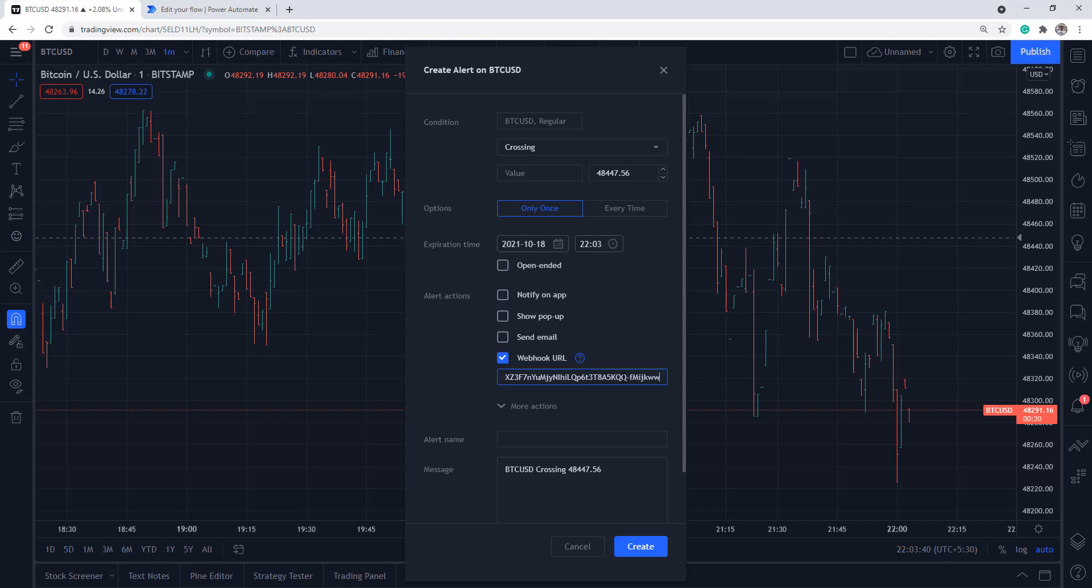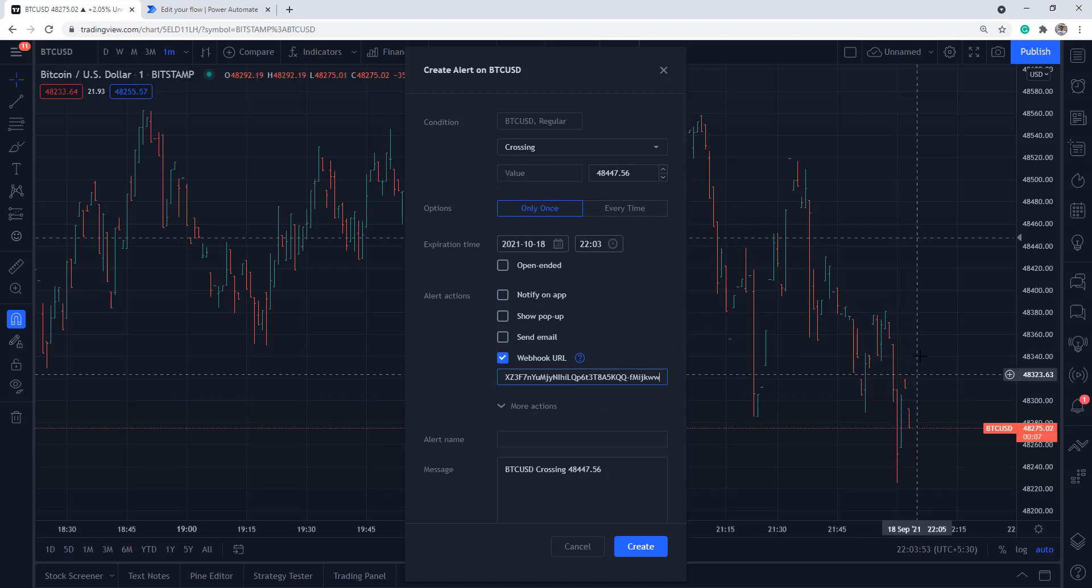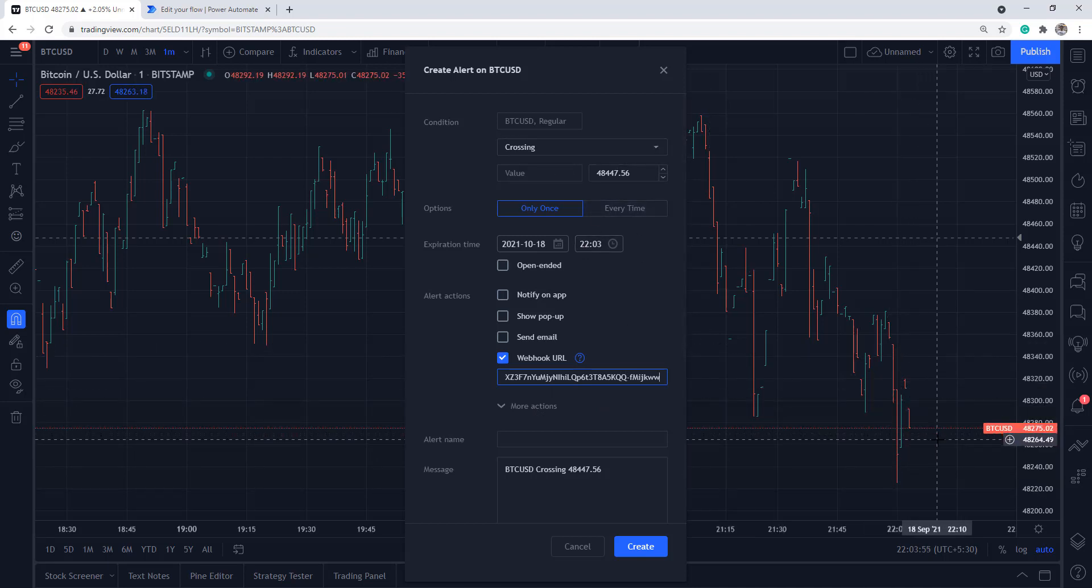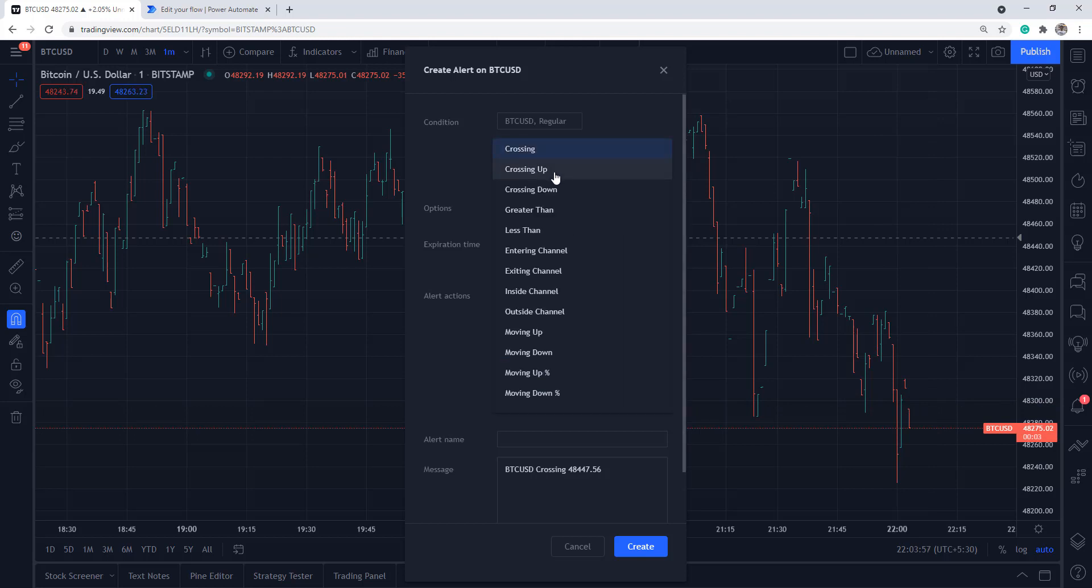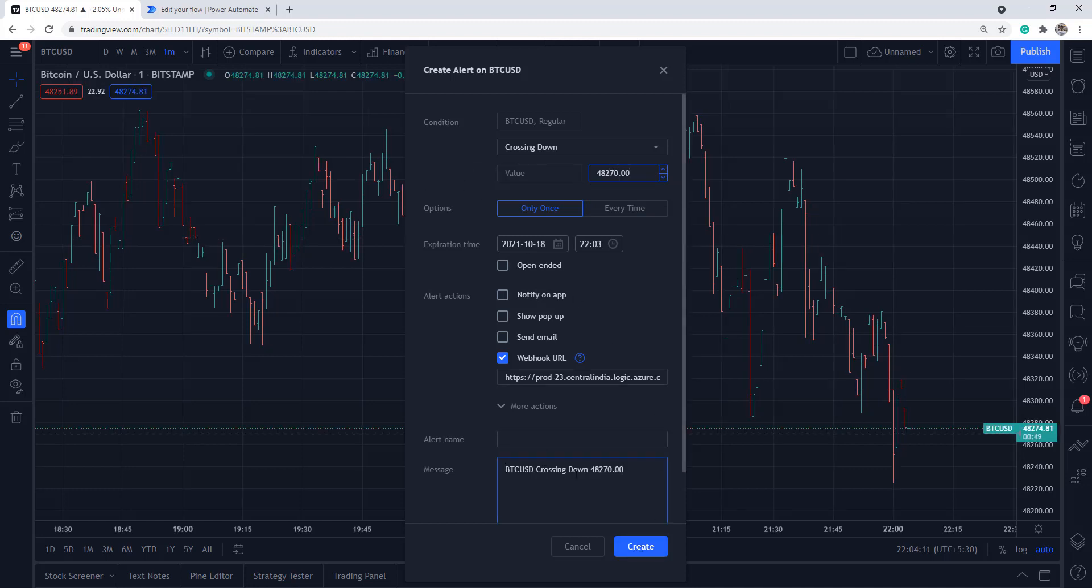You have to be at least a Pro user of TradingView - only Pro, Pro Plus, or Premium users can access the webhook URL. I'm going to say if the price is crossing down a certain level, let's say BTC crossing down 48270, I want to receive that alert.